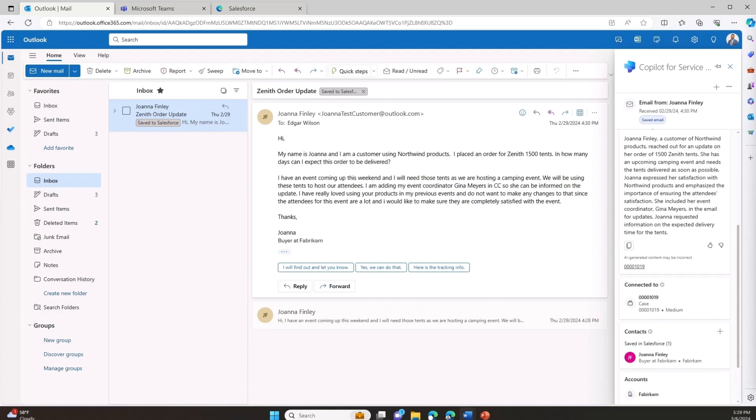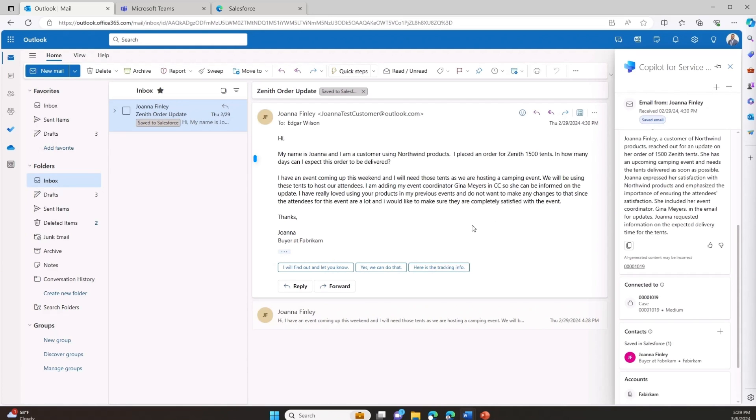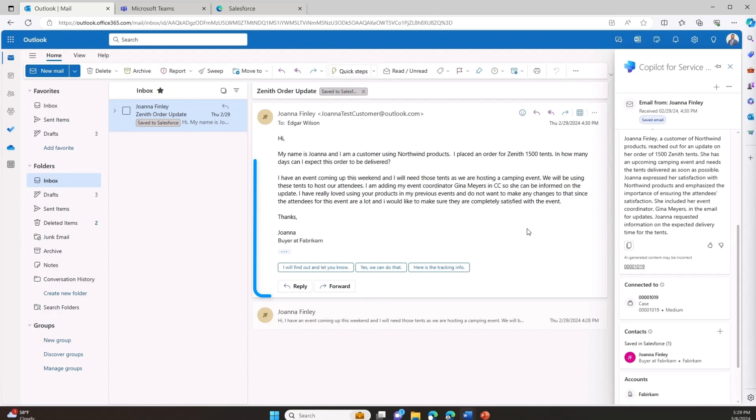Let's see the innovation of Copilot for Service at work. Let's say I'm a customer service rep at Northwind Traders. I start my day by catching up on email service requests. I notice an email from my customer Fabricam, who recently purchased 1500 Zenith tents and needs an update on the delivery status, which is currently showing as delayed.